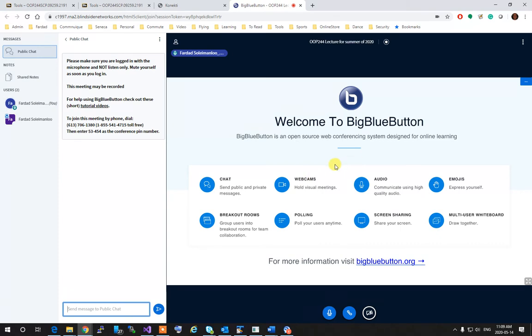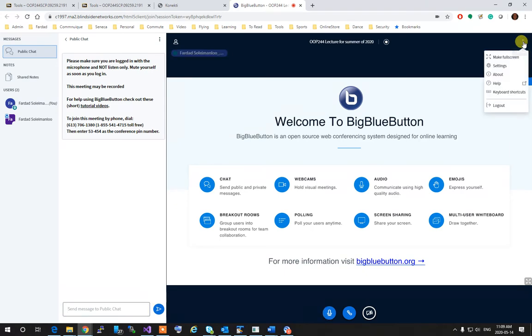When the lecture is over, make sure you click at the top and then click on Log Out to log out.